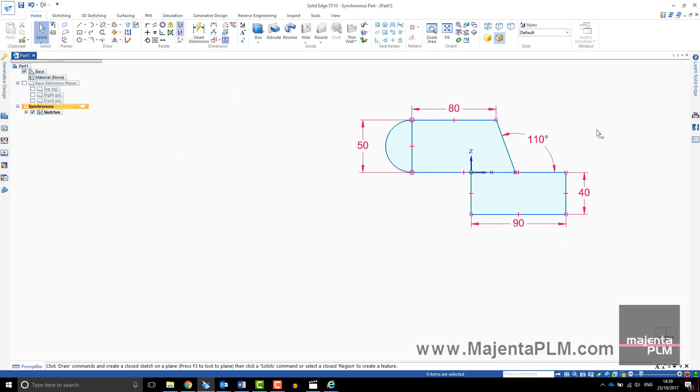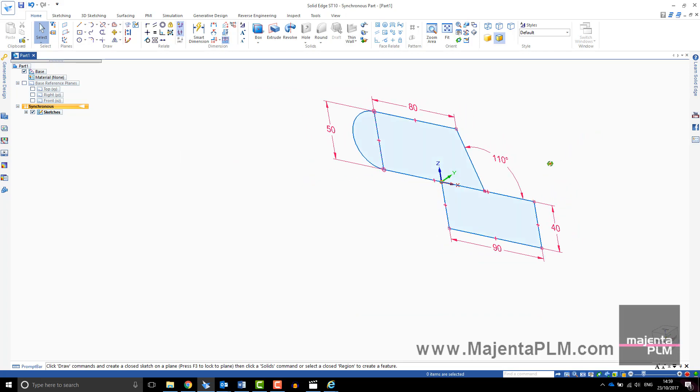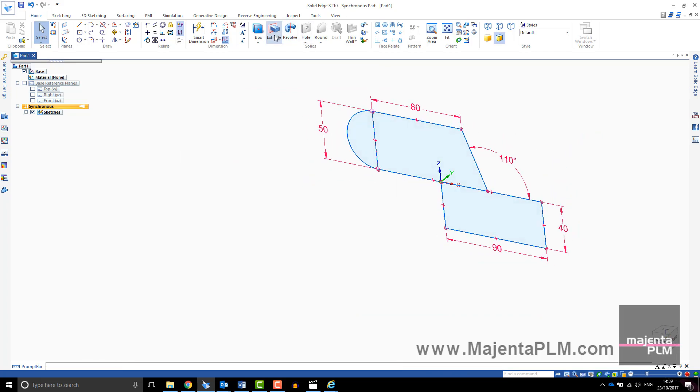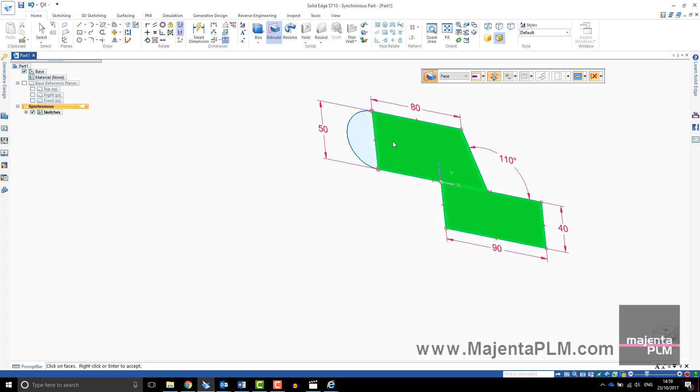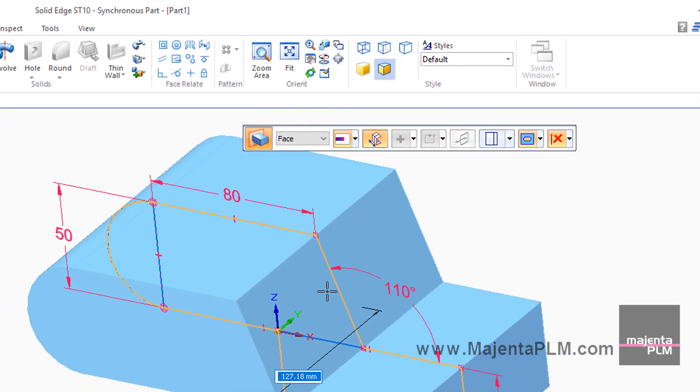I will select Extrude. Select the regions you wish to extrude. The Extrude toolbar allows you to edit your extrude settings, finite or from to, symmetric or one sided.